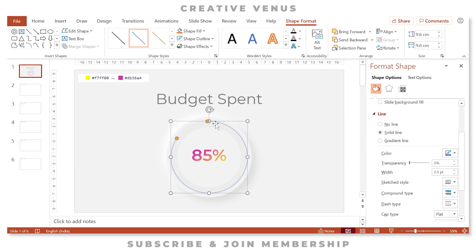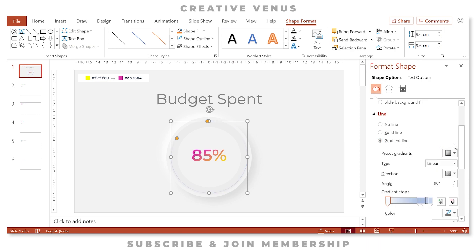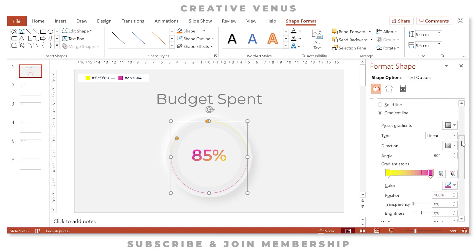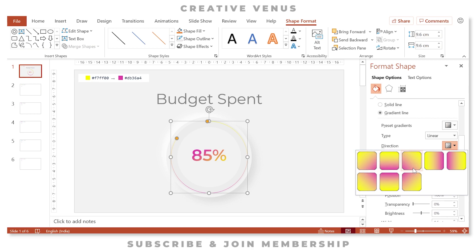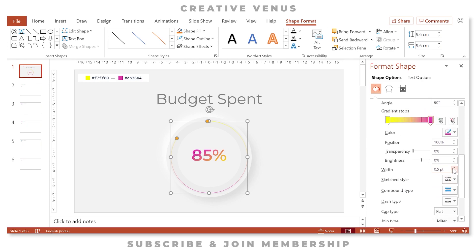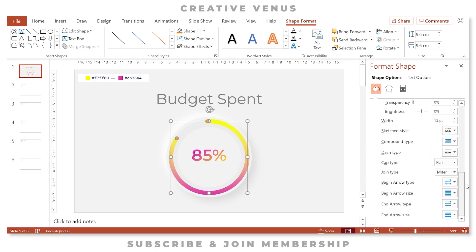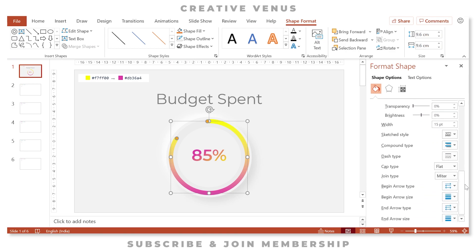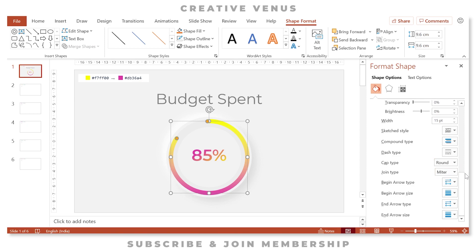Fill the arc with a gradient color: click on Line, then Gradient. Remove extra gradient stops, keeping only two. On the first stop, use the eyedropper to pick the yellow color; on the second stop, pick the second color. Select linear 'Top to Bottom' gradient. Increase the line width to 15 points. The ends appear straight — change the Cap Type to Round and the Joint Type to Round as well.